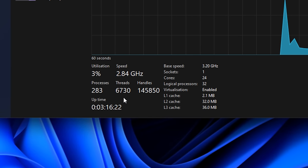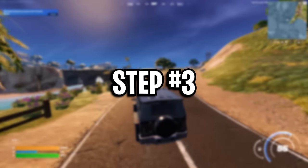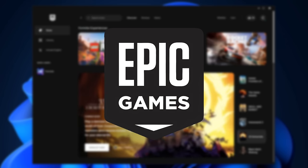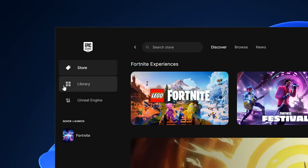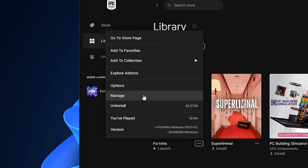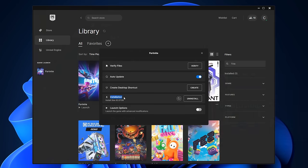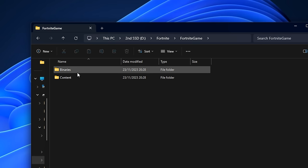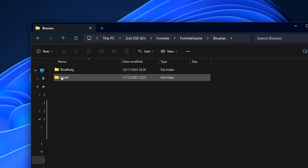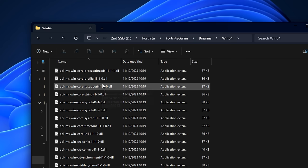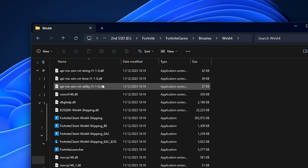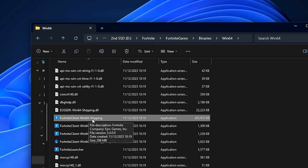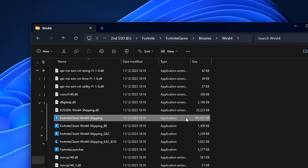Next up we've got step three. For this you want to open up the Epic Games launcher. You then want to go into library, and under the Fortnite game where those three horizontal dots are, you want to go into the manage box. After that you want to find the installation line and click on this little icon right here. From there you want to find the Fortnite game, go into binaries, then win64, and scroll down to where you see the Fortnite client win64 shipping right here.